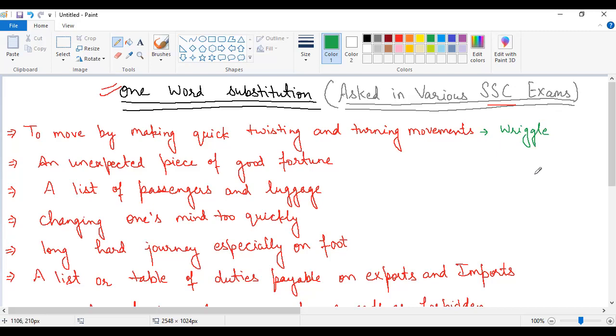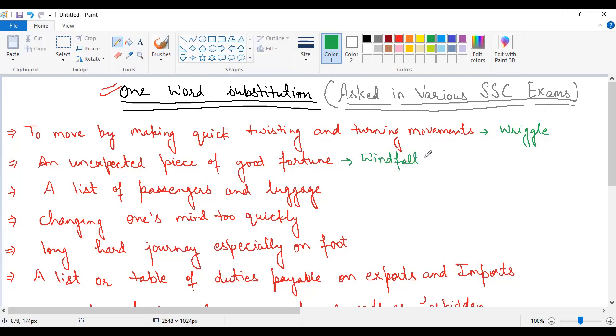The second statement is an unexpected piece of good fortune. When you think about an unexpected situation, maybe something you didn't expect before, a good fortune, your profit, happiness, or something interesting. The word which you have to learn is windfall.